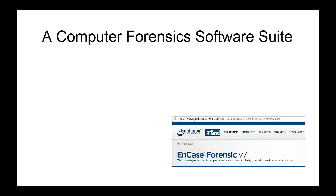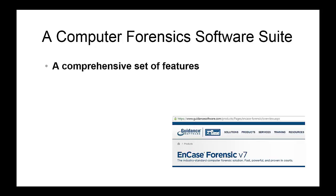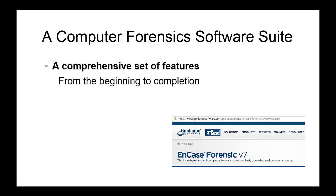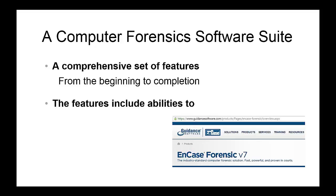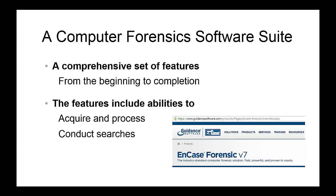Software suites provide a comprehensive set of features computer forensics investigators need from the beginning of their investigation to its completion. These features include abilities to acquire and process a storage device, conduct searches, and generate reports.